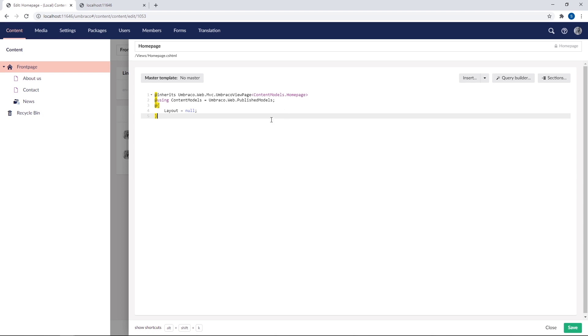Below, we have a razor code block. Don't worry too much about this at the top here for now. It'll be covered in a later video. For now, we'll be adding code under the razor code block. All right, let's start simple and add a paragraph with some text. Let's go with hello world.